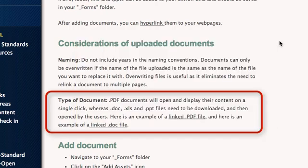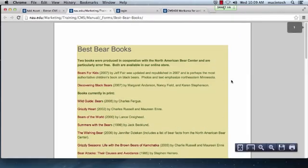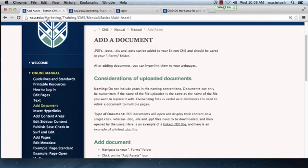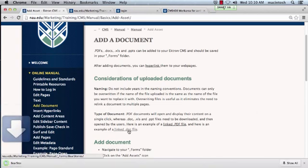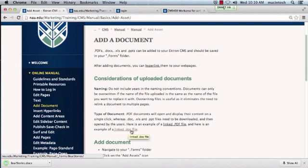Consider the type of document. PDF documents will open and display their contents in a single click. Word, Excel, and PowerPoint documents need to be downloaded and then opened by their users.